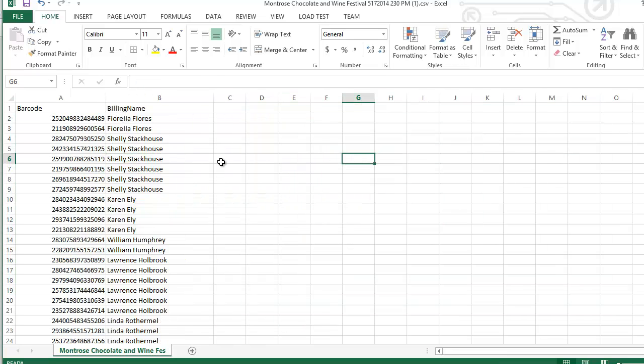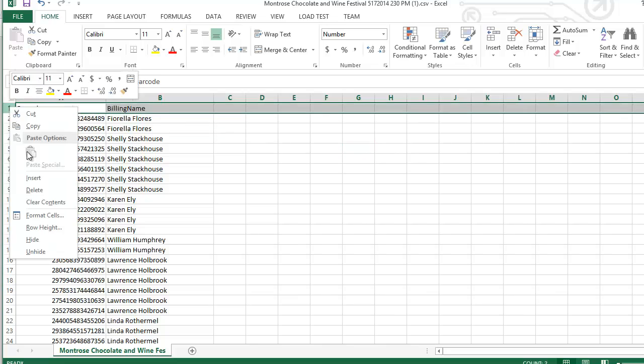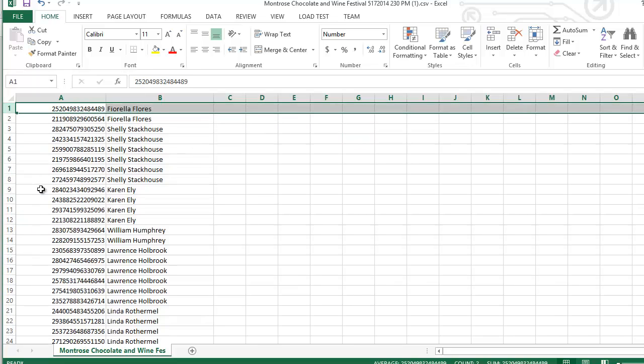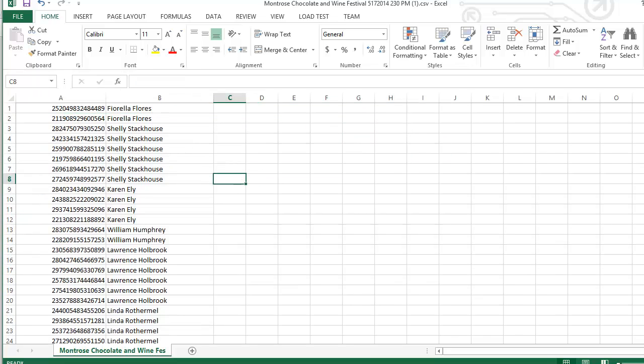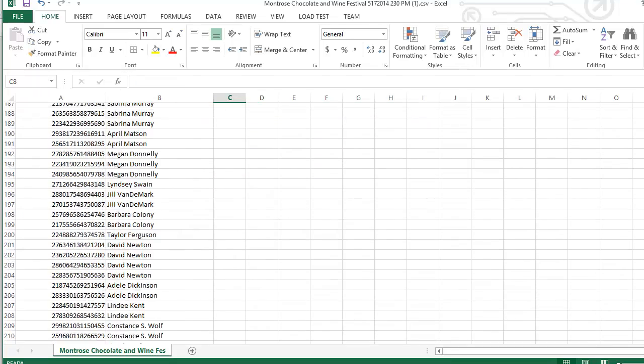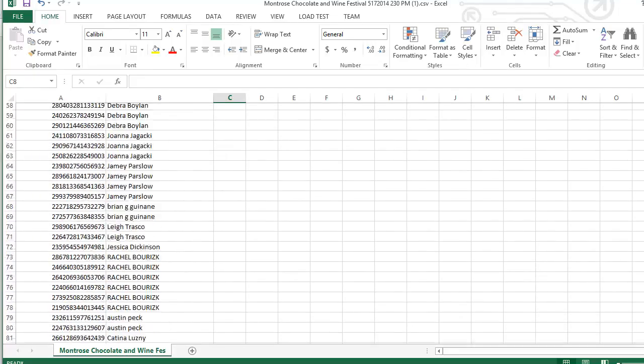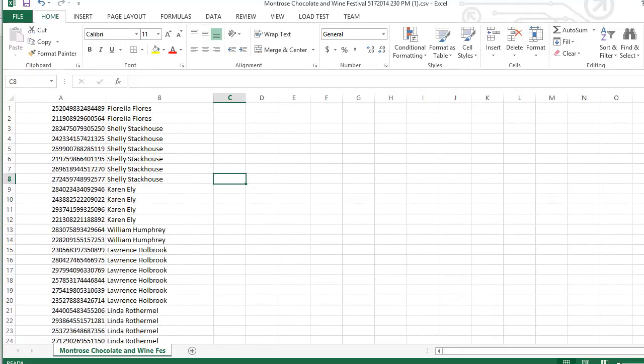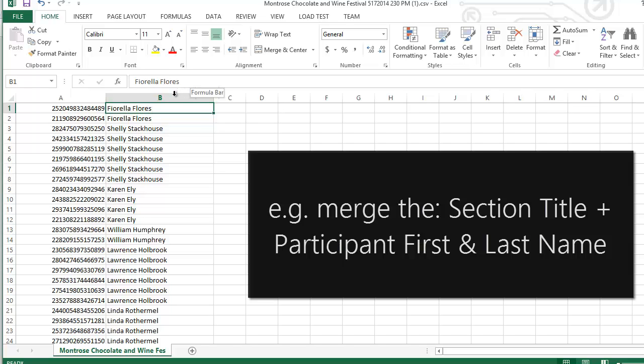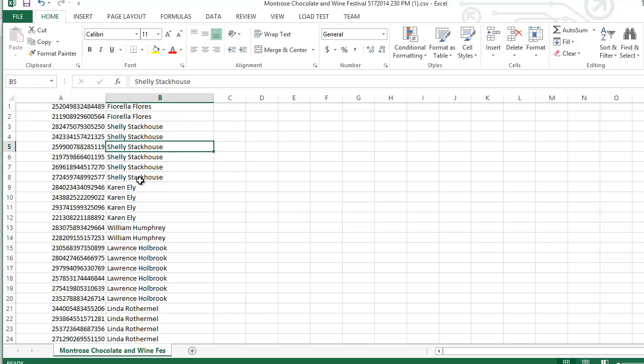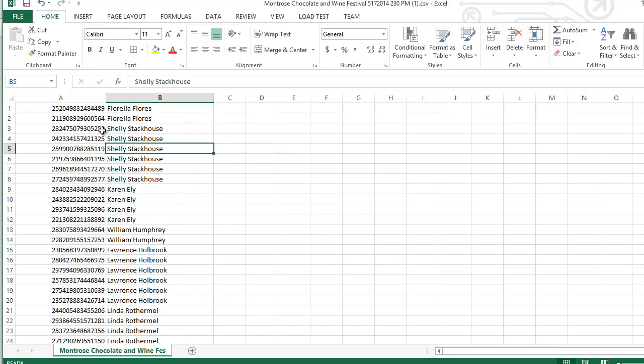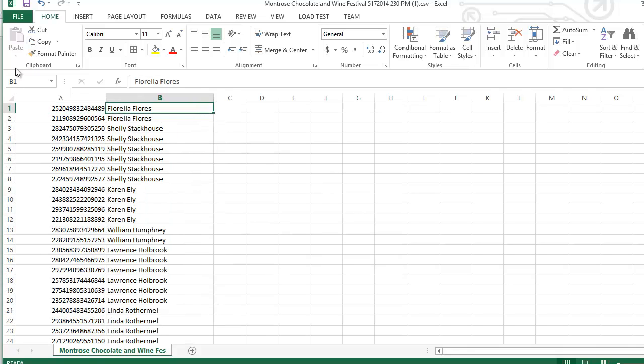So I'll delete the other columns. And I'll delete this header row. And here we have all of the barcodes and the buyer name for all of them. And if you want to test your Excel skills and merge a bunch of other columns together like participant first name, participant last name, and maybe their section, do all three, you can do that too. But we'll keep it simple for now and just do barcode and buyer name.